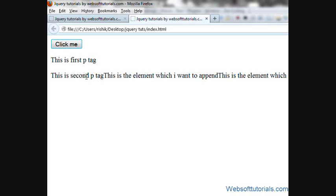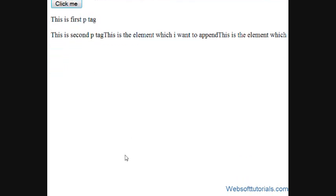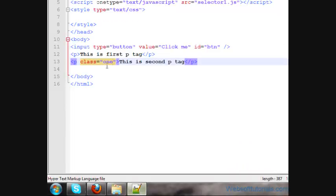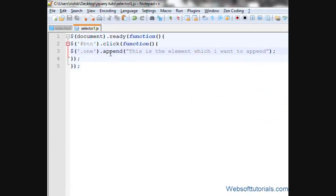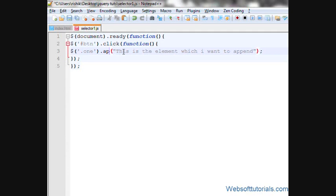Now in this tutorial, we will use jQuery prepend function, which means we will insert something before the selected element. So instead of using append, we will write prepend.